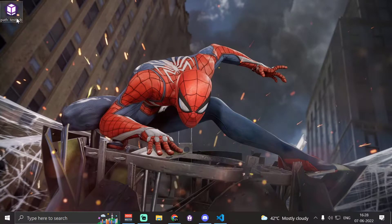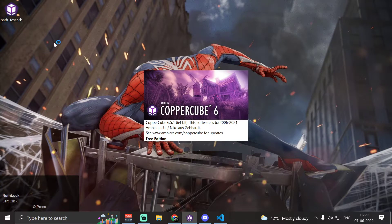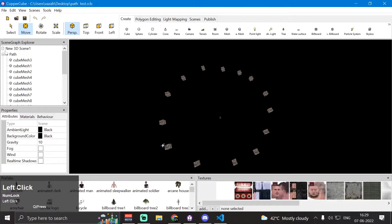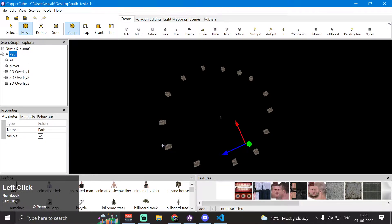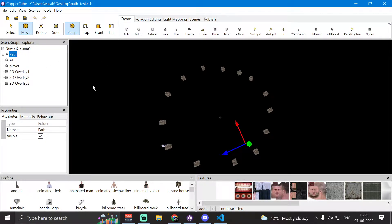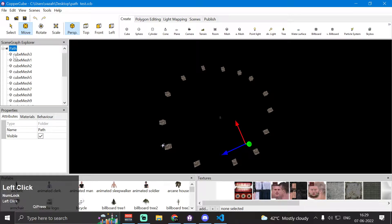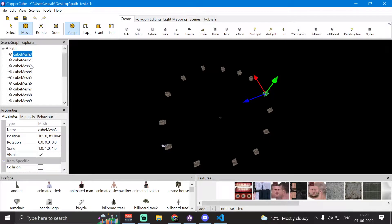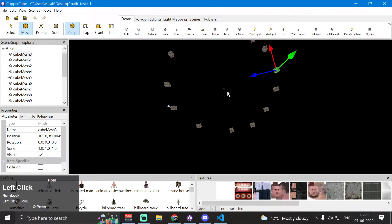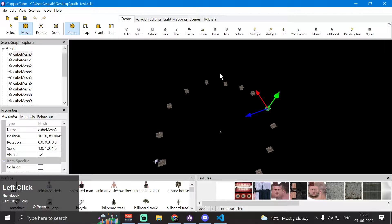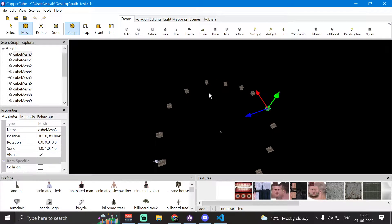I have already prepared a project file saved on my desktop called path test dot CCB. As you can see in the scene graph explorer, we have our path folder which holds all the path points — cube mesh 1, cube mesh 2, cube mesh 3, cube mesh 4 — arranged in a circular pattern. These are our path nodes that we will use in the behavior.